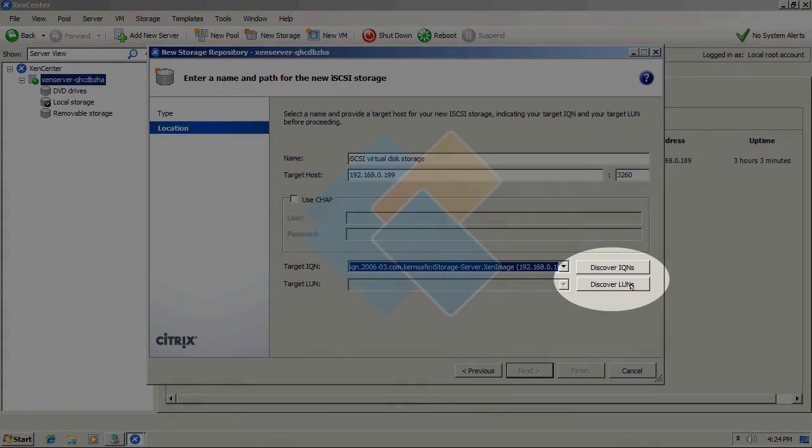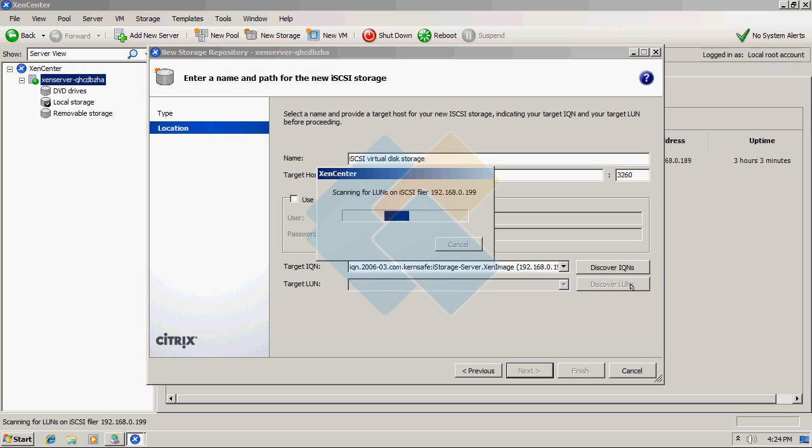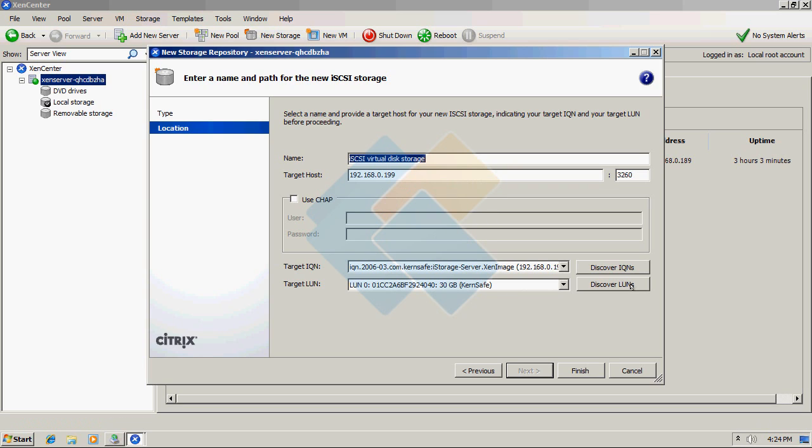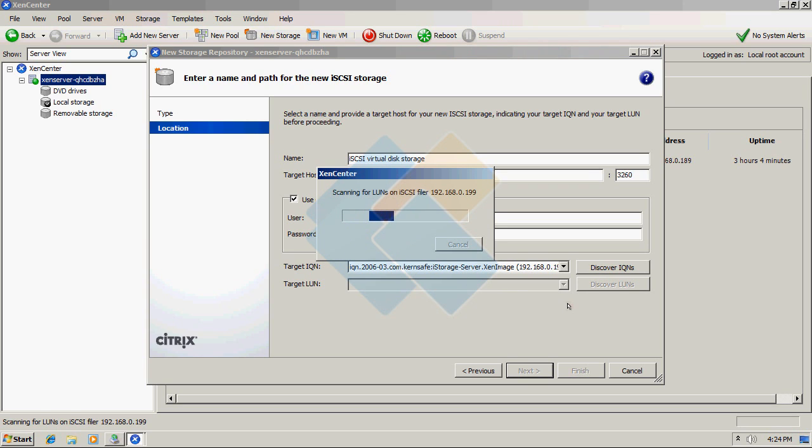And click on the discover LUNs button. Now, if you use CHAP user authorization, please provide CHAP credentials here and please remember that the password is case-sensitive. And click on the finish button to finish creating that new storage.